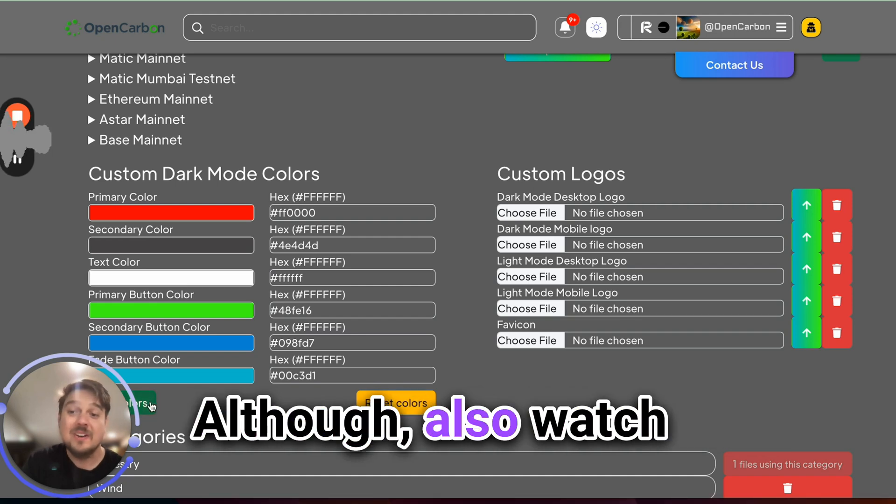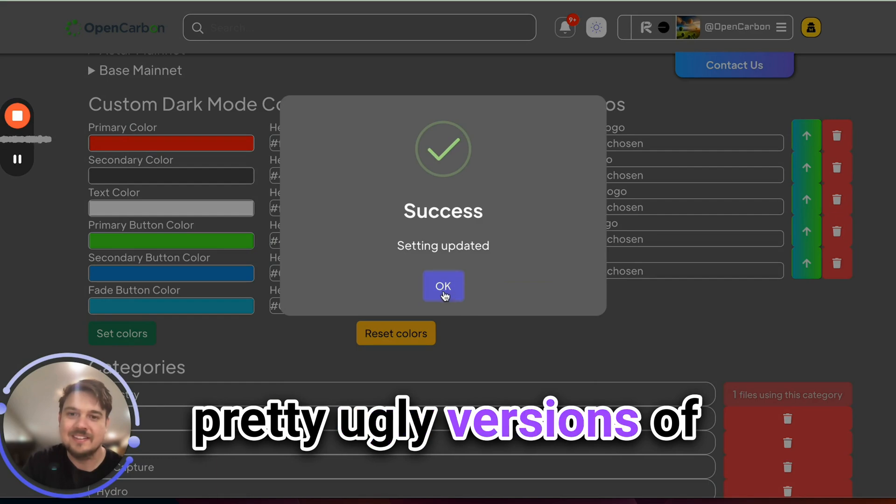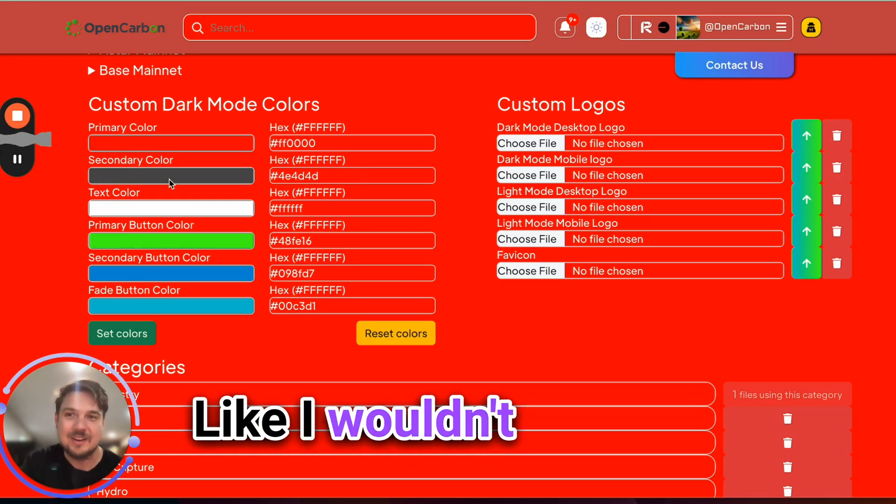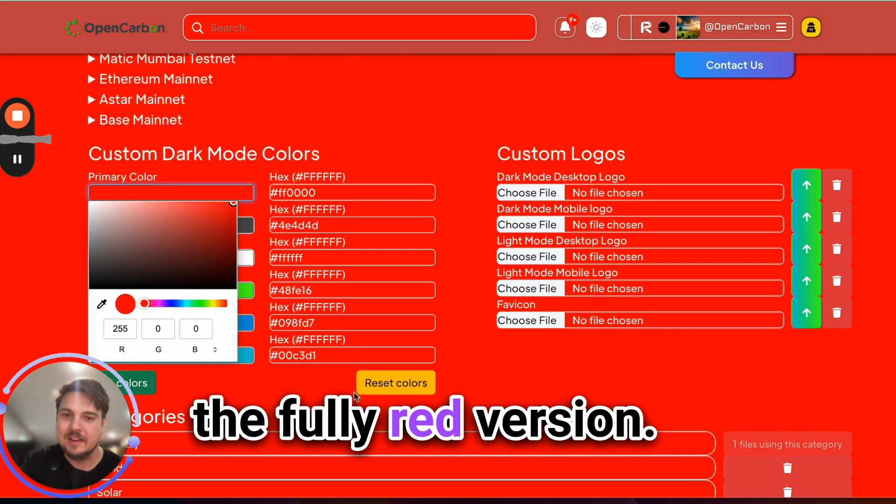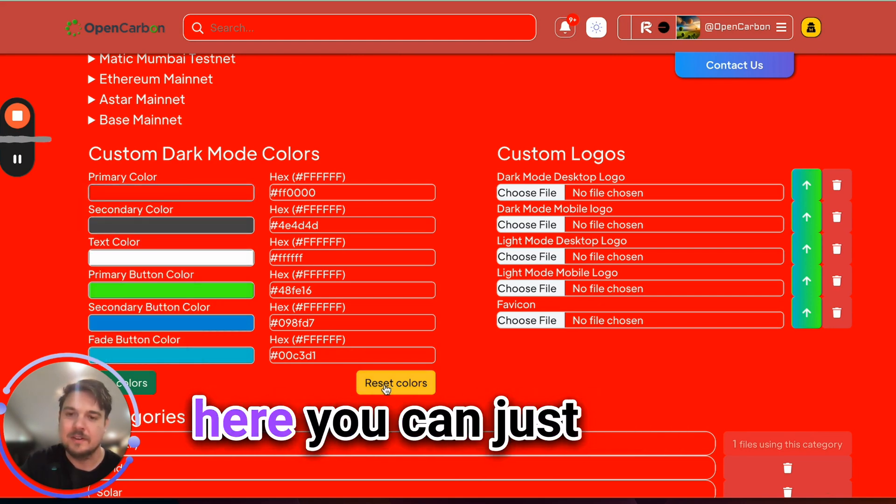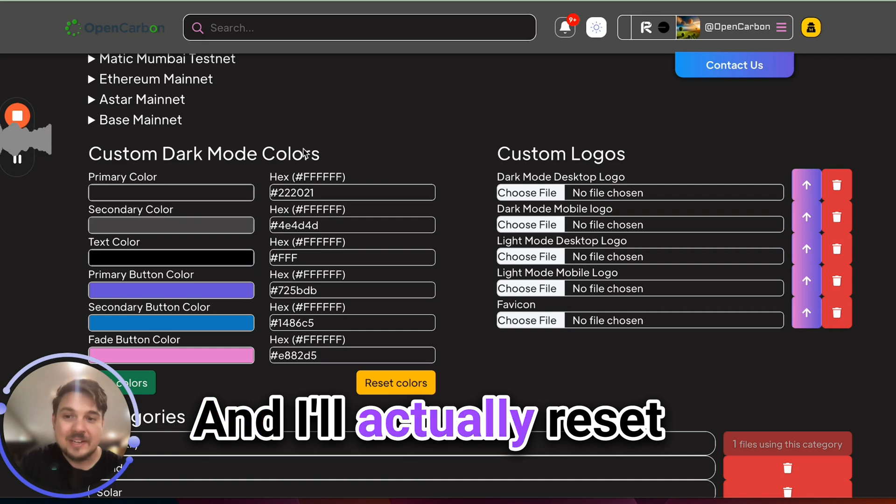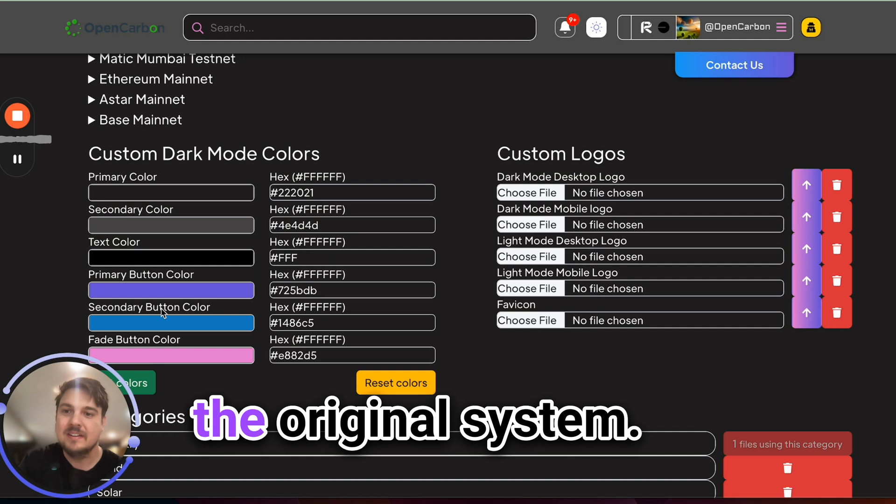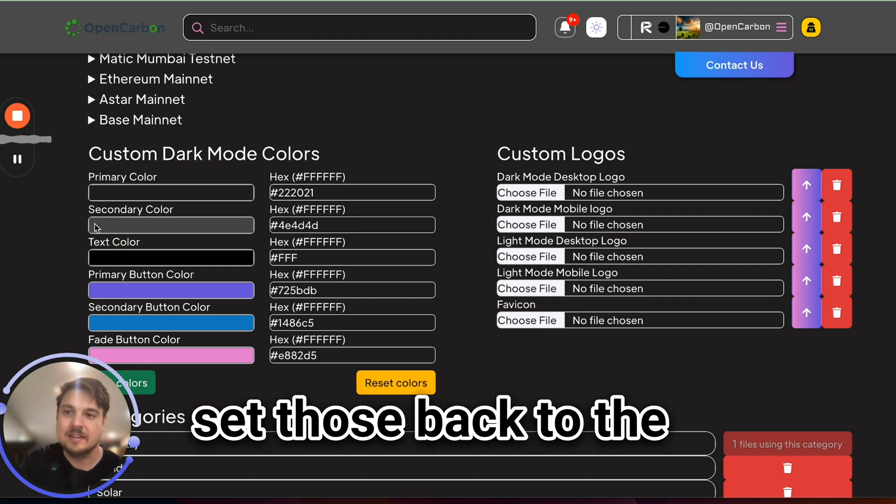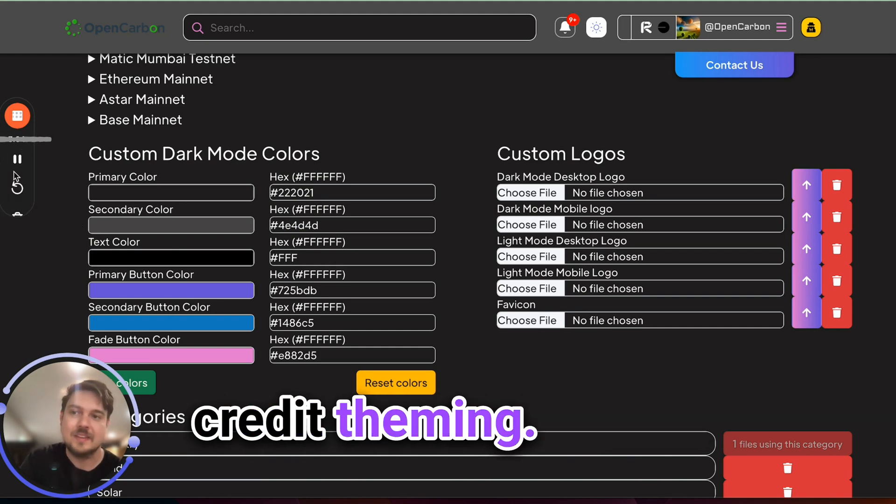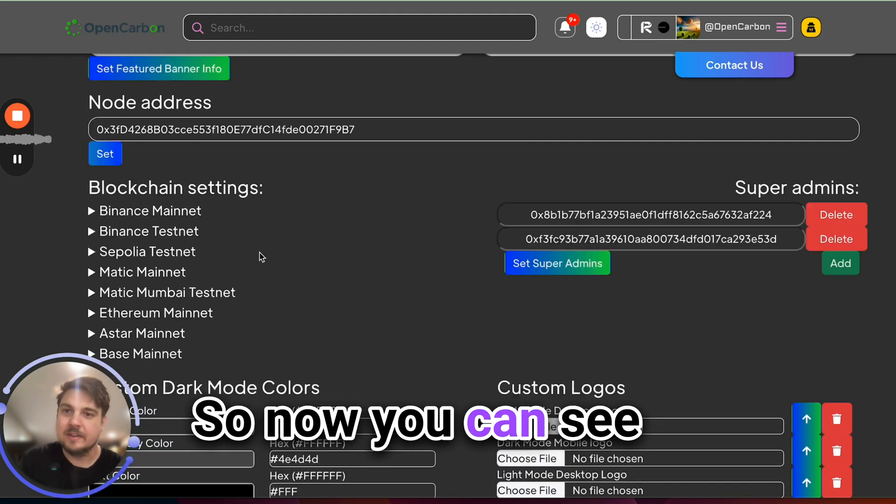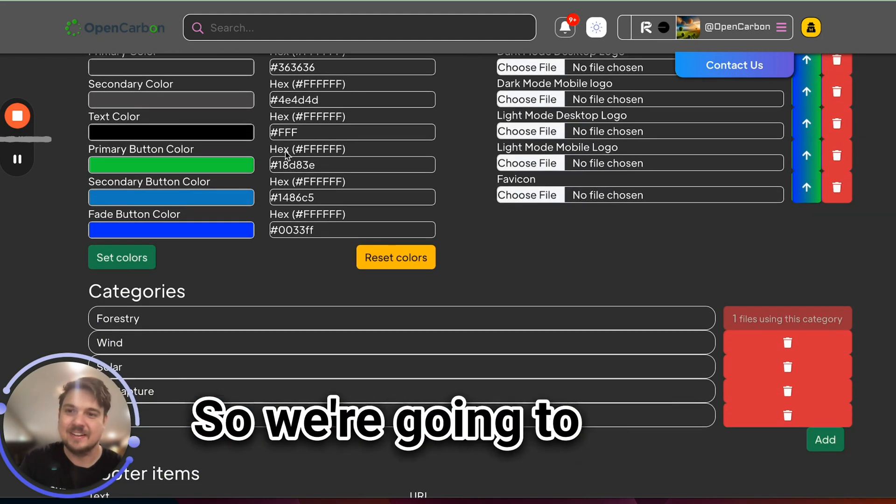And then you can totally customize the look and feel of the server. Although also watch out because you can make some pretty garish, pretty ugly versions of the server if you want. Like I wouldn't necessarily go live with the fully red version. If you ever want to go back to the default here, you can just reset the server. And now I'll actually reset the thing with the default colors that we have over here. Let me go ahead and set those back to the nice green kind of eco carbon credit theming. Awesome. So now you can see that the buttons look all cool and faded again.